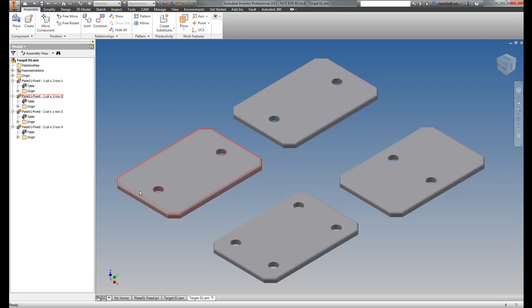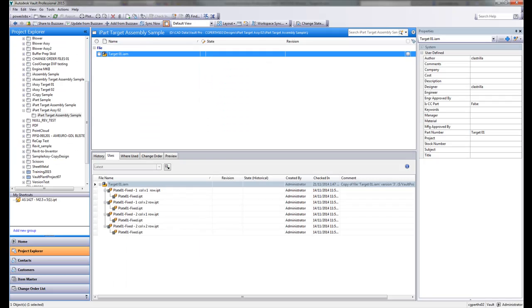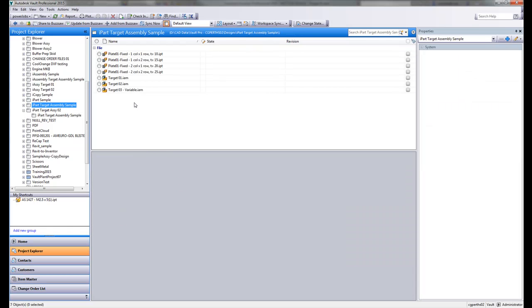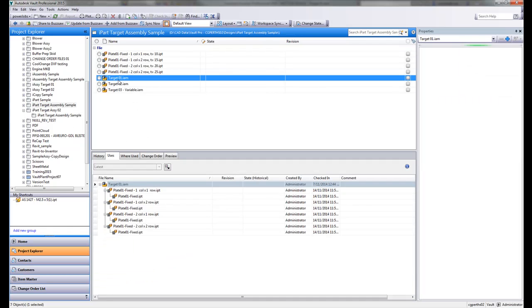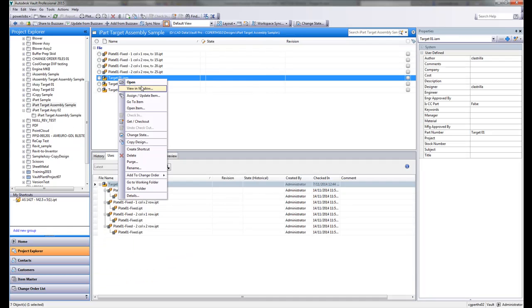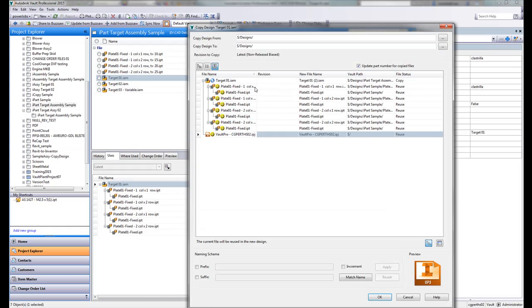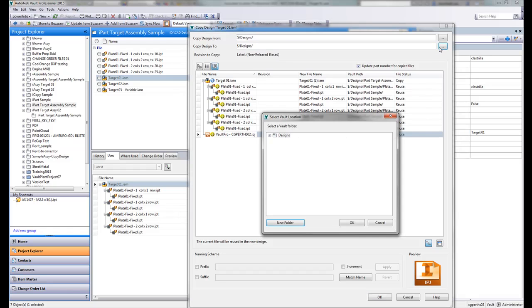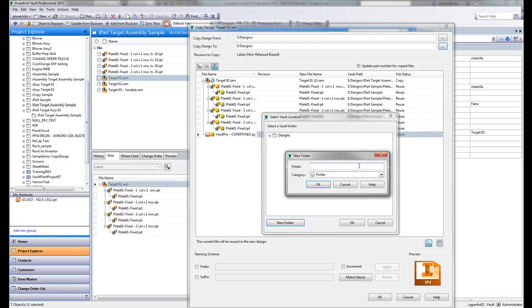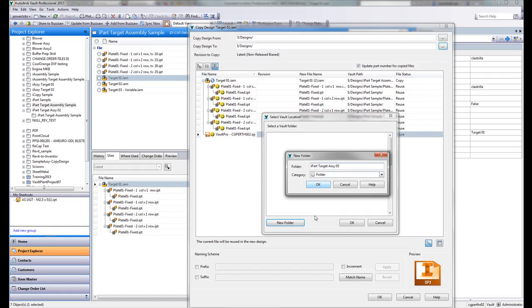So now what happens if I actually choose to, instead of reusing those iParts, what happens if I choose to actually copy that? So let's do that copy design again. I've got copy design here.